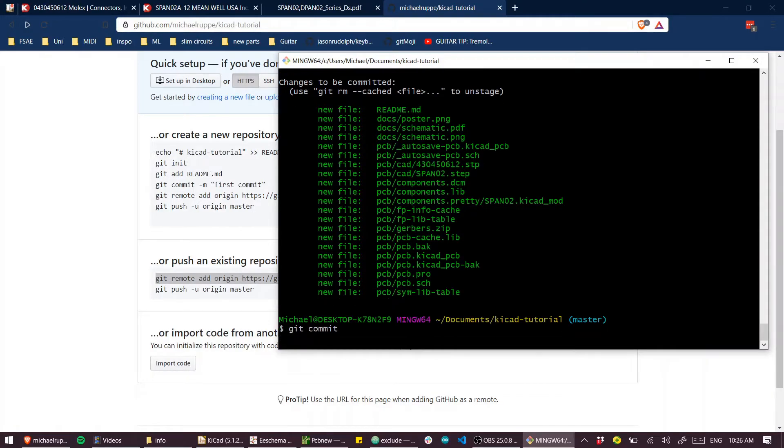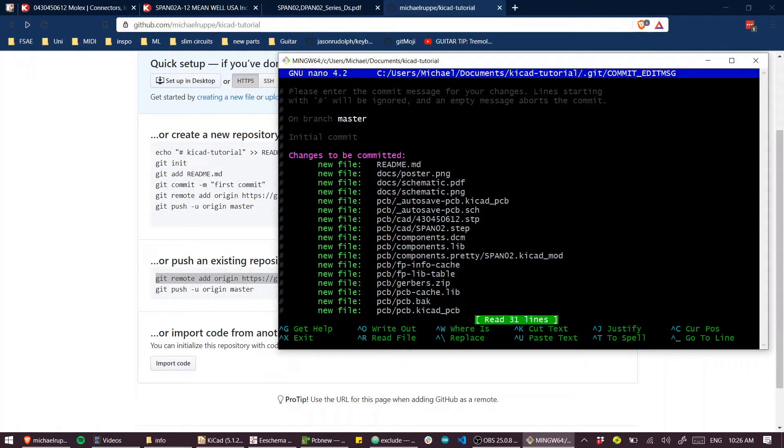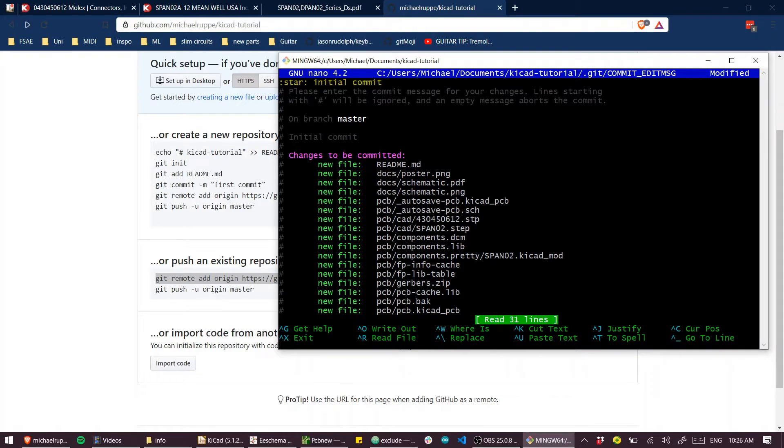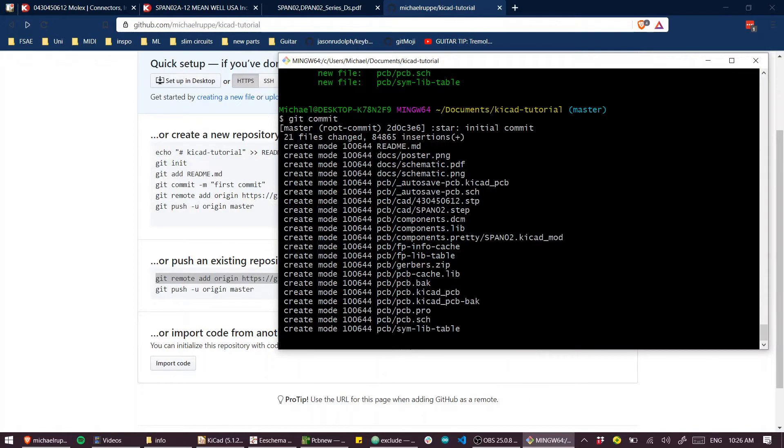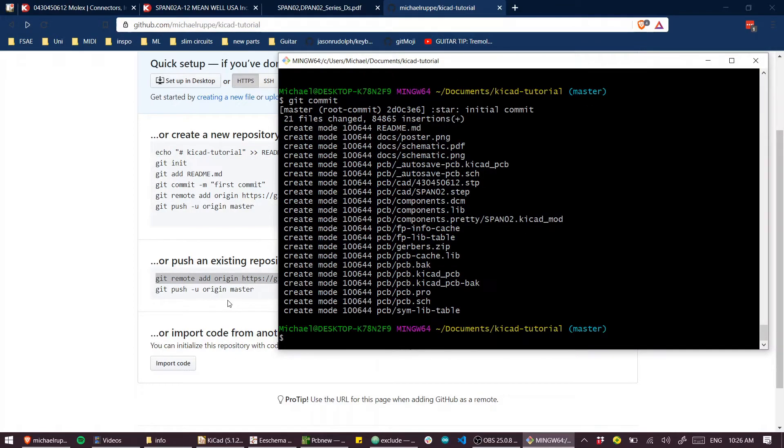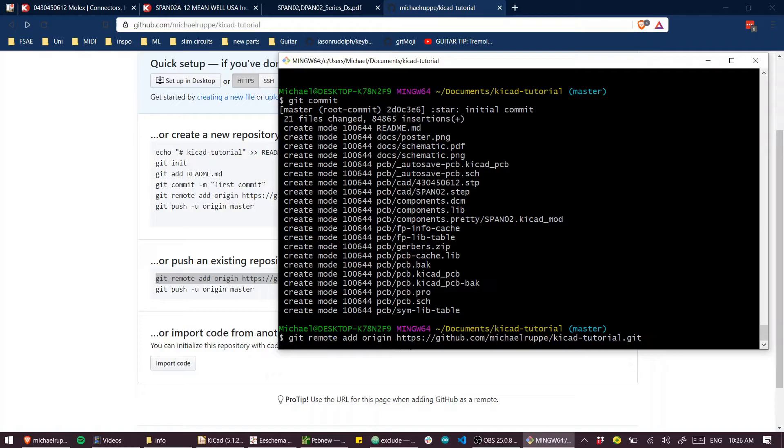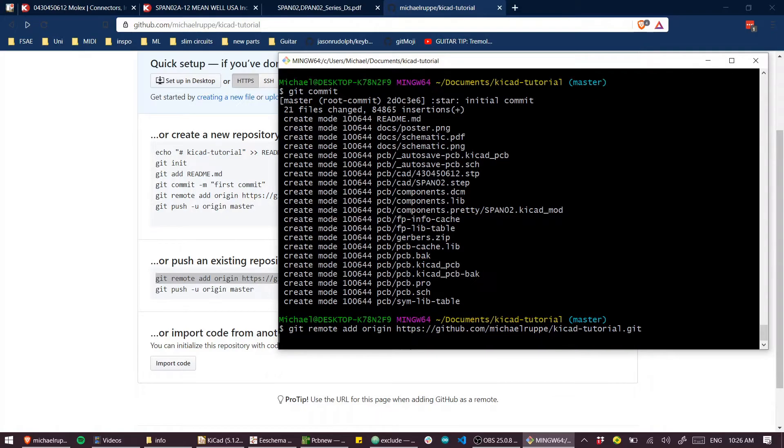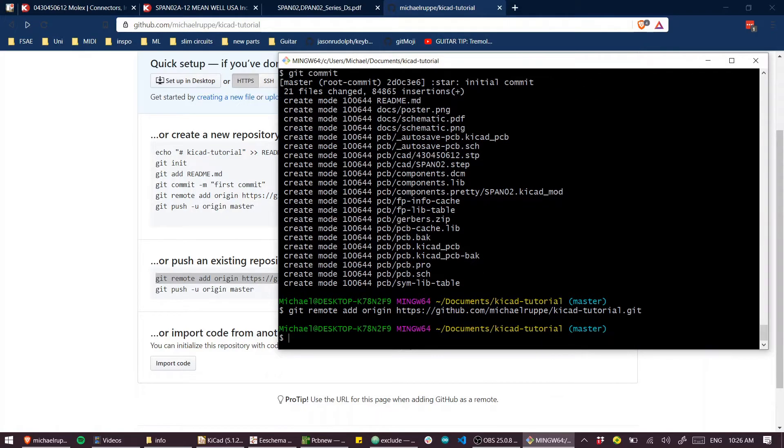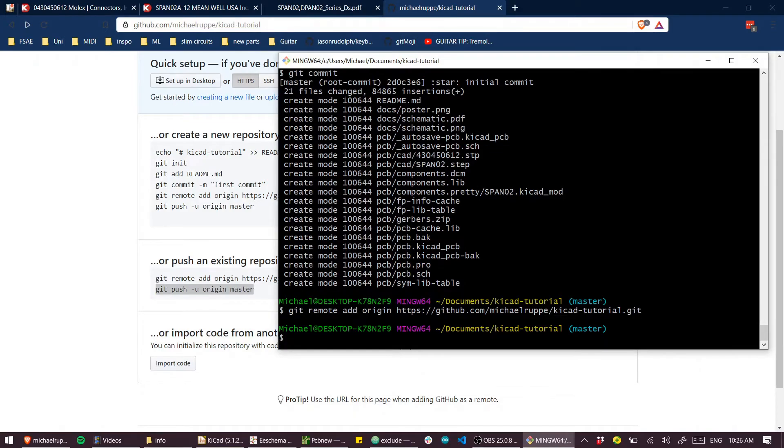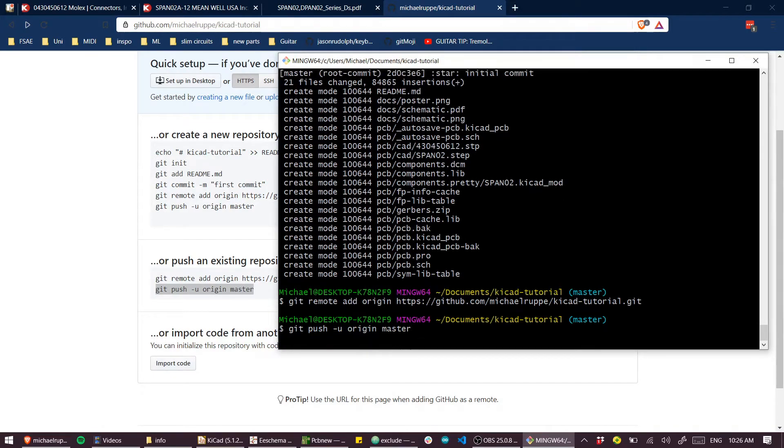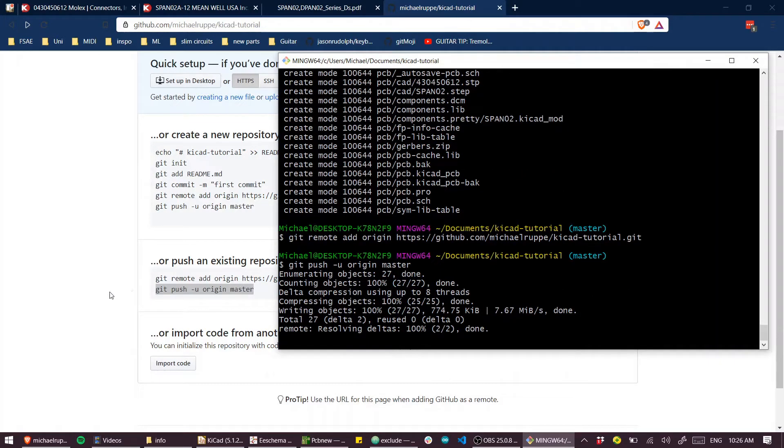First, I need to commit and I'll add a commit message and save that. And now we just paste in the two commands from GitHub. Awesome. That was successful.